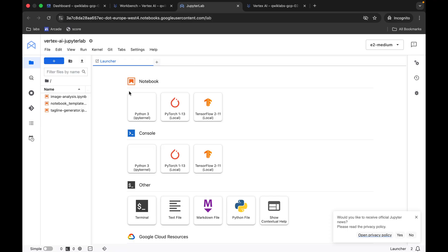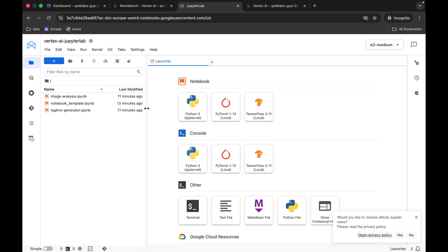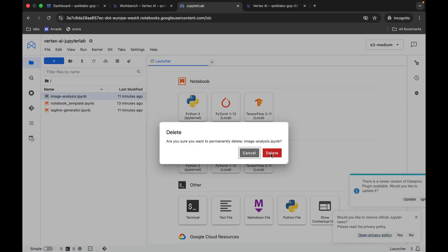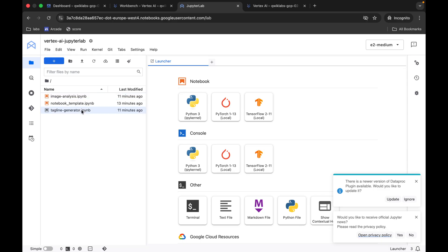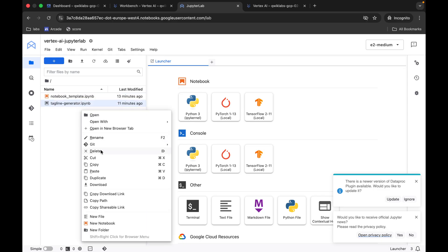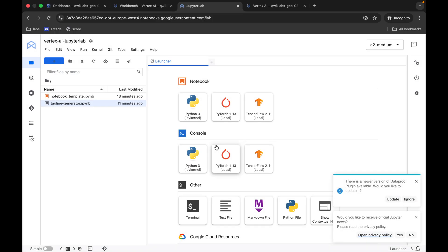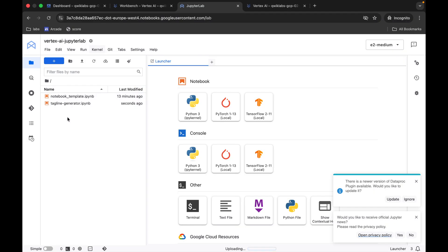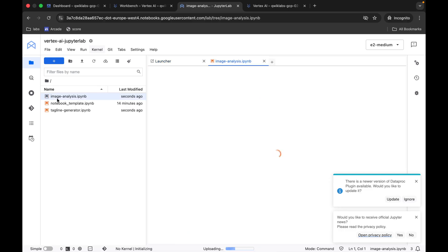JupyterLab is loaded. You can see two files: image analysis and tagline generator. Right-click and delete the image analysis file, then delete the tagline file as well. Now click on upload file and upload both files you downloaded from the GitHub repo. Wait a second — it's done. Click on the image analysis file to open it.